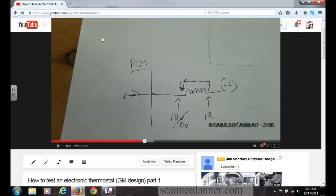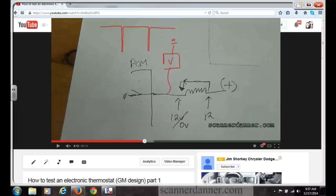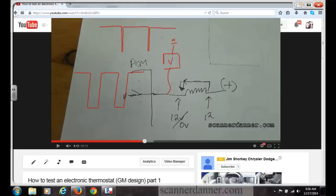In the part one video, with our scope connected to the control wire, we saw a voltage trace that was high with small spikes. When I commanded the computer to increase the duty cycle, that pattern got wider at the bottom. It's ground side switched — low voltage is on, high voltage is off.